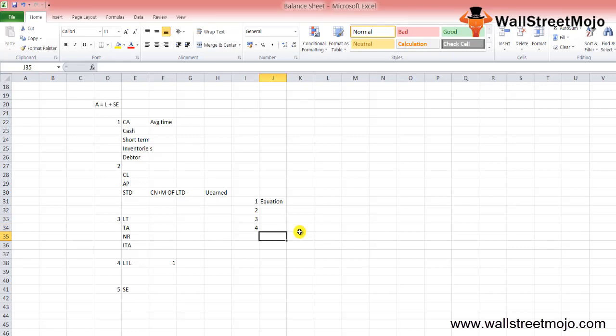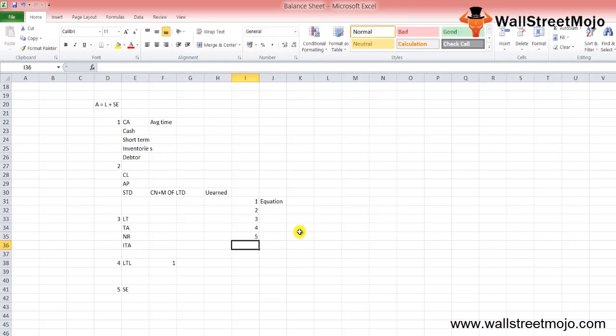The last step is to look through the shareholders equity. Check out the retained earnings and compare it with the net profit, and you will get an idea about how much dividend is being supposed to be paid.